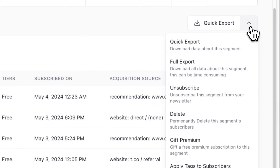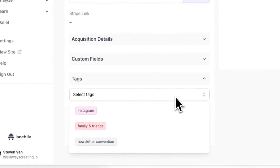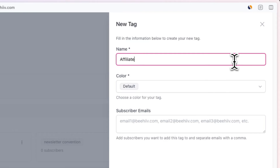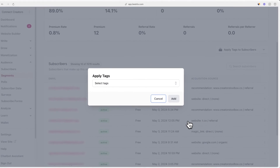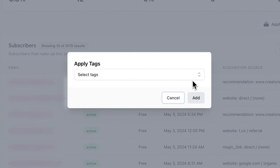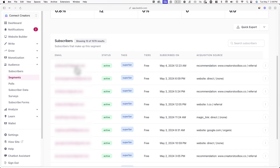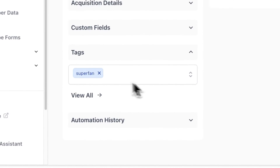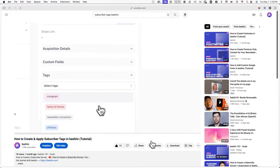In the same dropdown menu, you can also apply subscriber tags to the segment. You can tag subscribers based on things like acquisition sources, subscribers from specific posts, subscriber types, and custom categories. Click on Apply Tags to Subscribers and choose any of your subscriber tags to apply to the segment. For example, I'll add a tag for 'superfan' since this segment is highly active — this tag will be visible in the subscriber's profile and in the subscriber tab in Beehive.